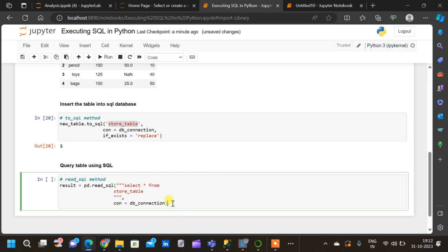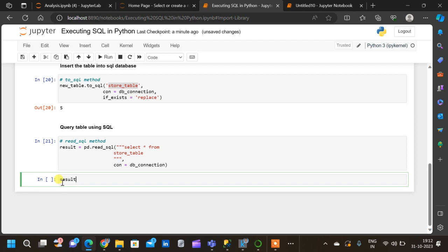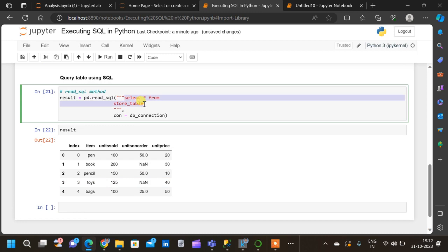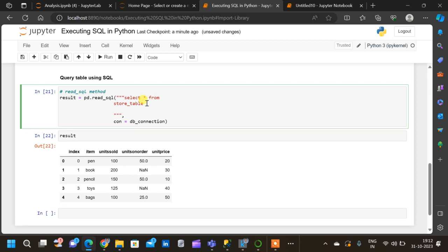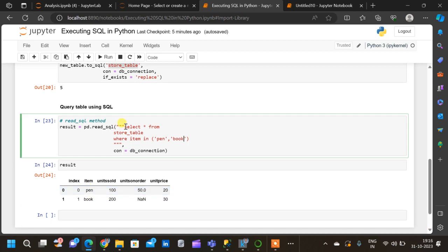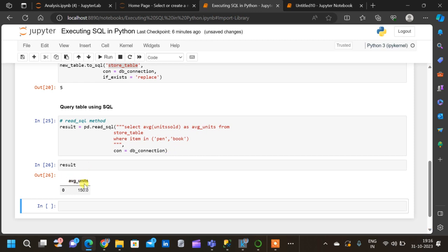We execute the query and see the result — we have successfully queried the table using 'SELECT * FROM store_table'. Now let us add a WHERE condition: 'WHERE item IN (pen, book)'. After executing, the result now contains only pen and book rows. Let us modify the query once more to calculate the average units sold, renaming the column as 'average_units'.